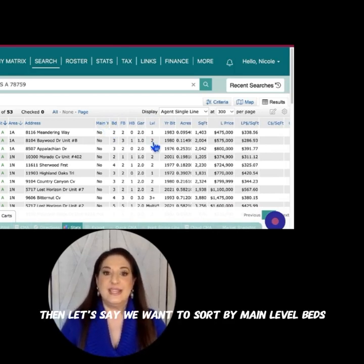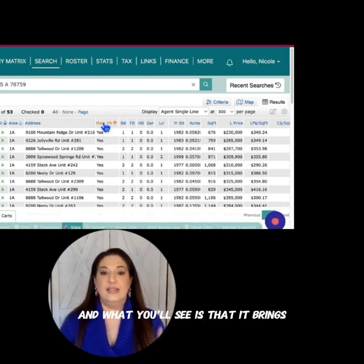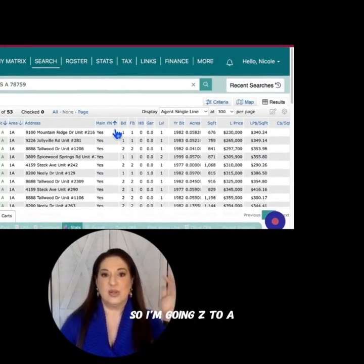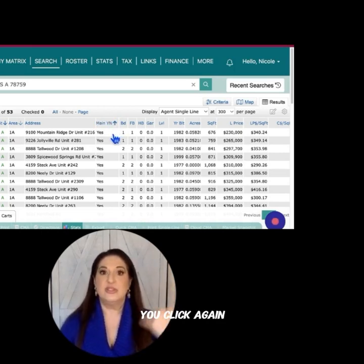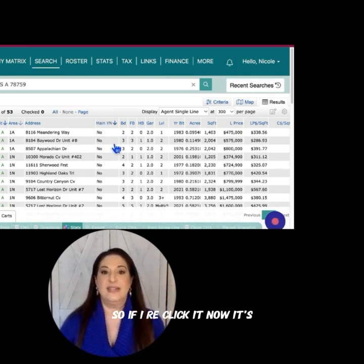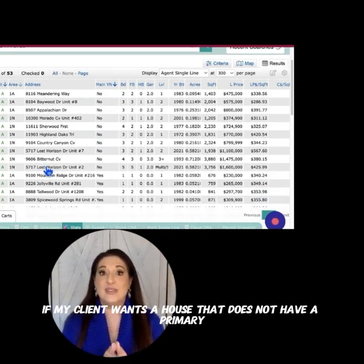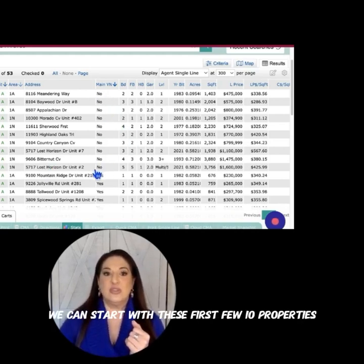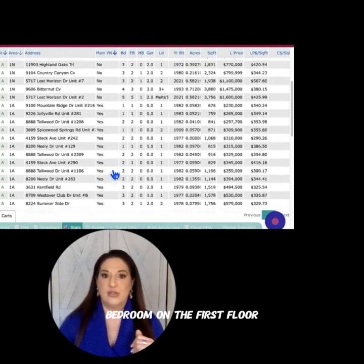Then let's say we want to sort by main level beds. If I click on the title, that will allow me to sort, and you'll see it brings all of the yeses to the top. Normally it goes A to Z, then if you click again it goes Z to A. So if I re-click it now it's going to go A to Z — all my No's are at the top. Therefore, if my client wants a house that does not have a primary bedroom on the first floor and wants all the bedrooms upstairs, we can start with these first few properties, then look at the ones that do have a primary bedroom on the first floor.